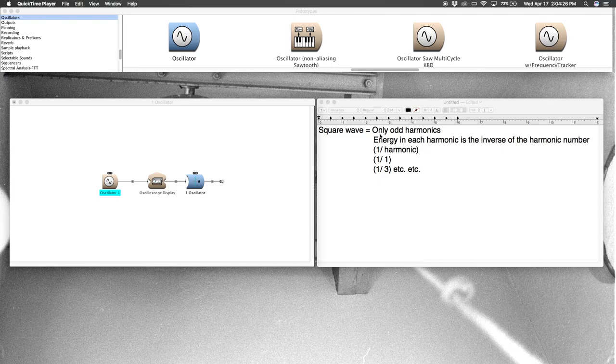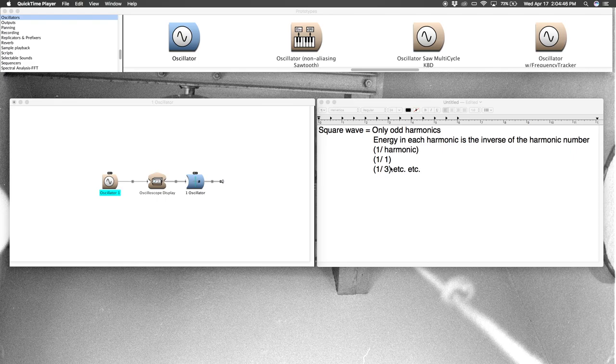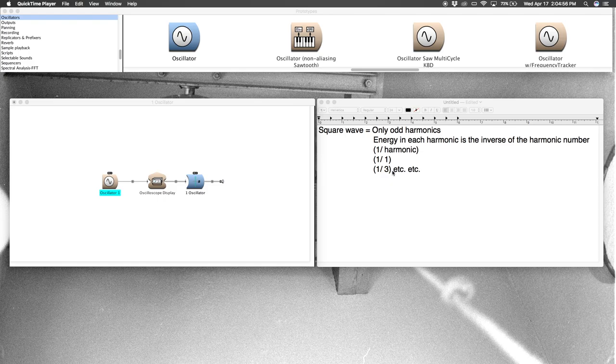Now the formula for a square wave only has odd harmonics, and the energy in each harmonic is the inverse of the harmonic number, which means one over the harmonic. So in the case of the fundamental, it's going to be one over one. We'll skip two because it's even, go to three. So the third partial will have one-third the energy of the fundamental and be three times the frequency.